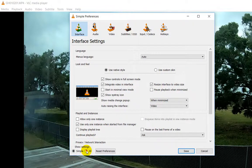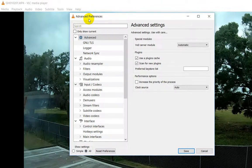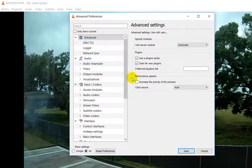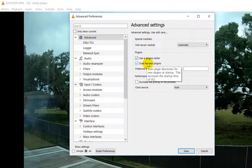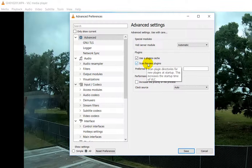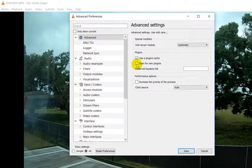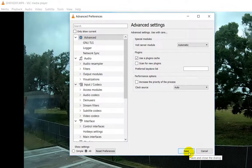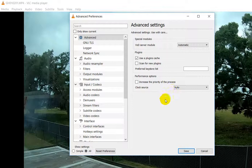When we hover with the mouse over this option it says 'scan plugin directory for new plugins at startup, this increases the startup time of VLC,' and this is exactly what we don't want. So that's one of the options: uncheck this thing and click Save.